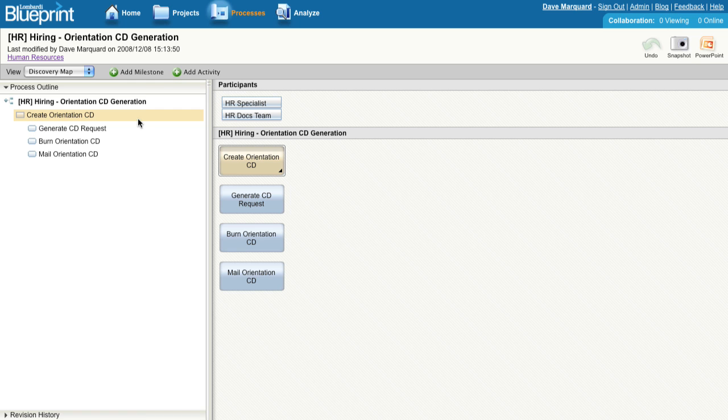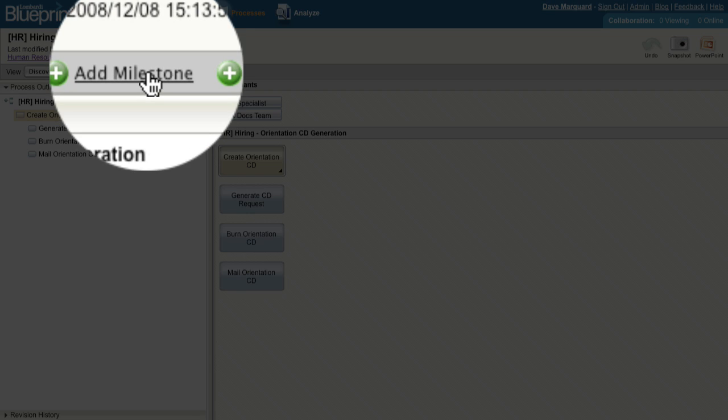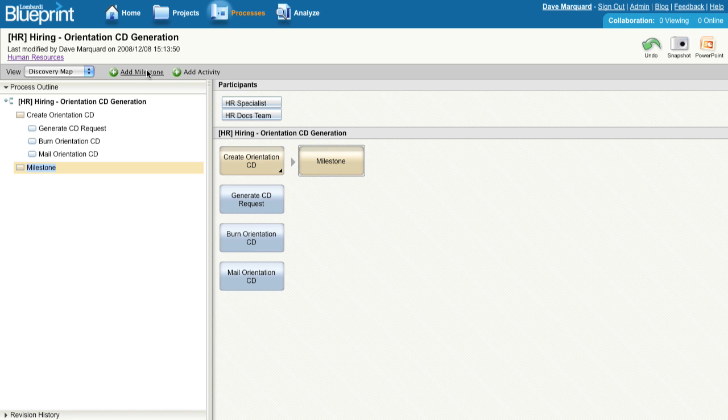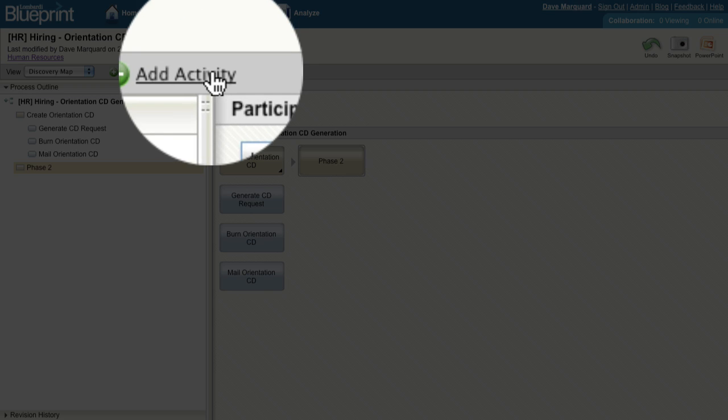A milestone represents a phase or checkpoint within a process in Blueprint. To add one, you can click the button at the top of the screen and one will appear in the brainstorming interface on the left.